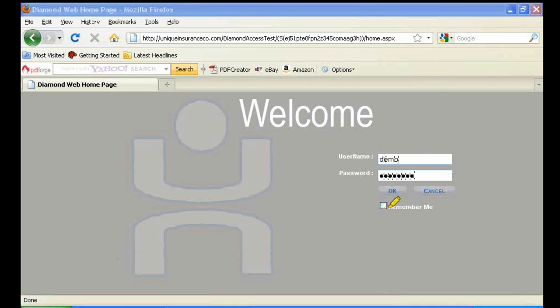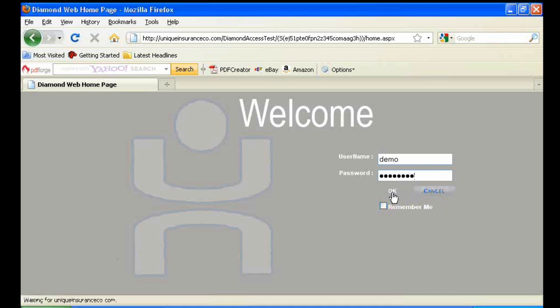You'll see there's a box you can check for Remember Me. By doing so, your information will automatically save.